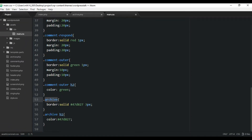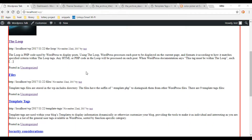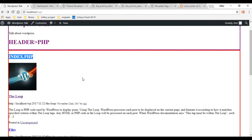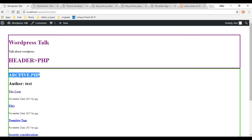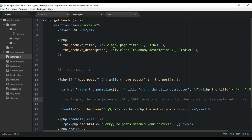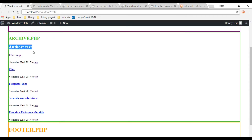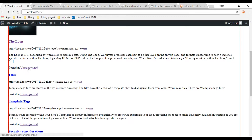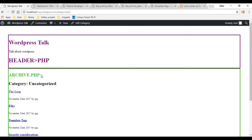Before, when we would click on the author or the category, the index.php file would handle that. But now that we created the archive.php file, that page should handle the author and the category. So let's go click on the author. As you can tell, the archive.php file is handling it now, and that archive title function we added at the top is displaying right there. The description is not being pulled in because we haven't created a description for our categories or author yet. If we go back and click on the category link, we get the same page — our archive.php file is handling that.